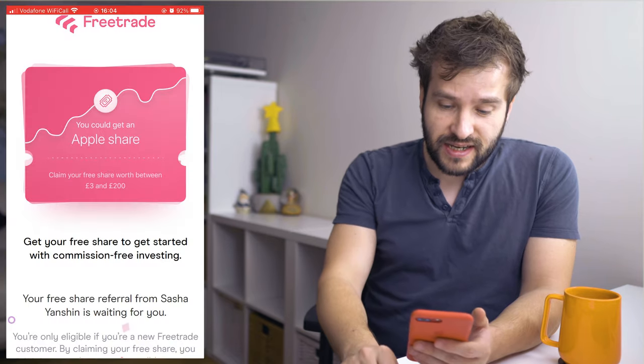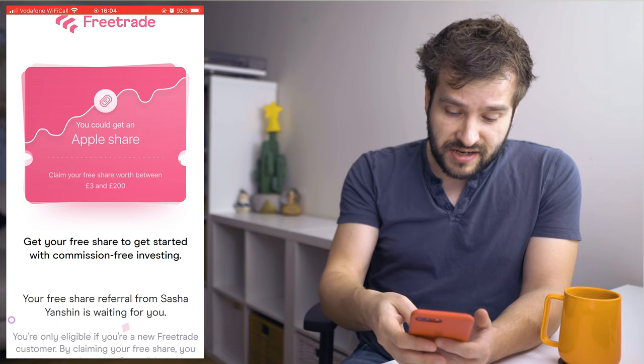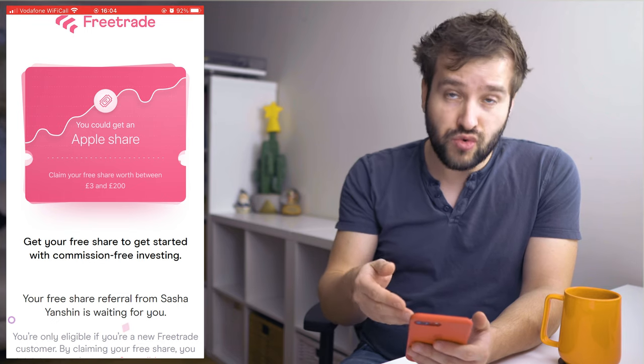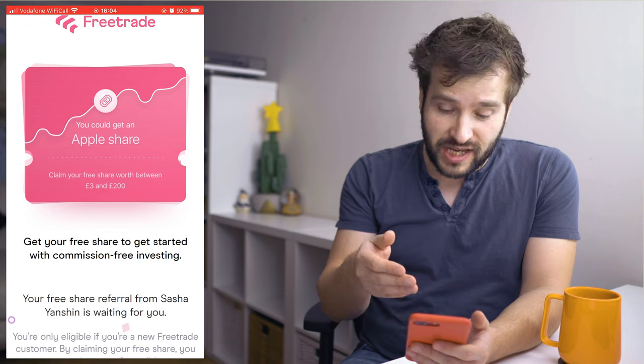So finally let's actually get started. The first thing you need to do is hit my link in the description below and you'll land on a page that looks something like this. This page will tell you that you can get your free share and it will tell you who exactly you're getting the share from. All you have to do is hit the link, download the app, wait for it to install, and then open it. Let's get started with the registration — hit continue.